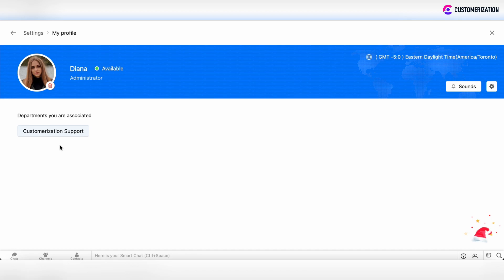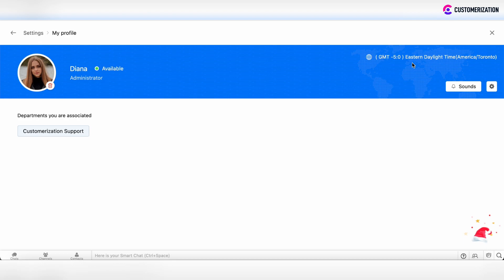After that, you'll be redirected to the My Profile section. Here you can change your photo or track your information about your name, role, status, and the departments you're associated with, along with the time settings for your profile.